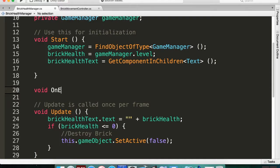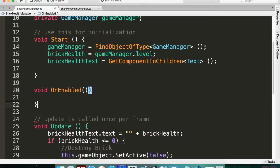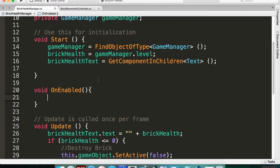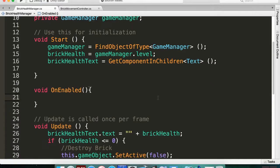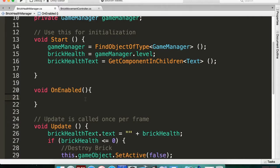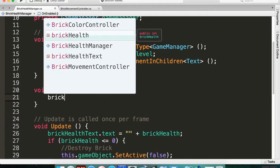So we need to be able to get the level from the game manager, which we already have a reference to. We already have finished that reference in Start, so this should be pretty easy. So we're going to say that our brick health is equal to game manager dot level.